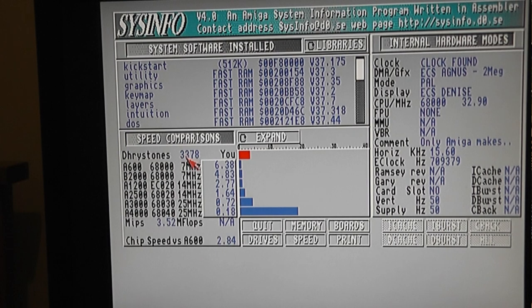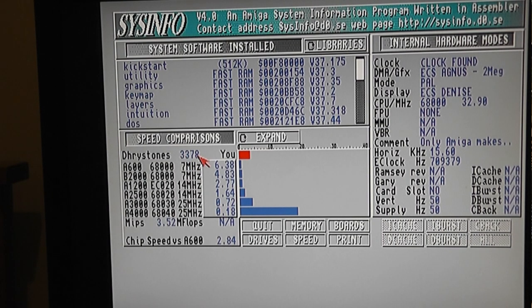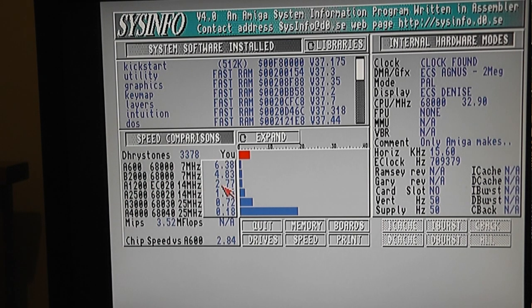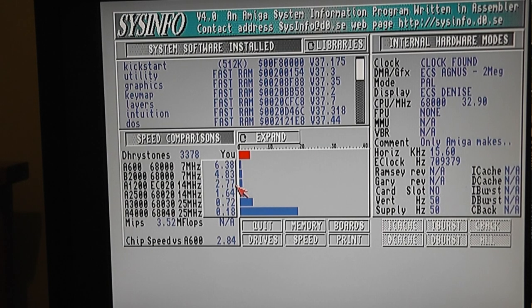That's 3,378 dry stones. That's me in the red compared to the other models. Apparently I'm nearly 3 times faster than the standard A1200.